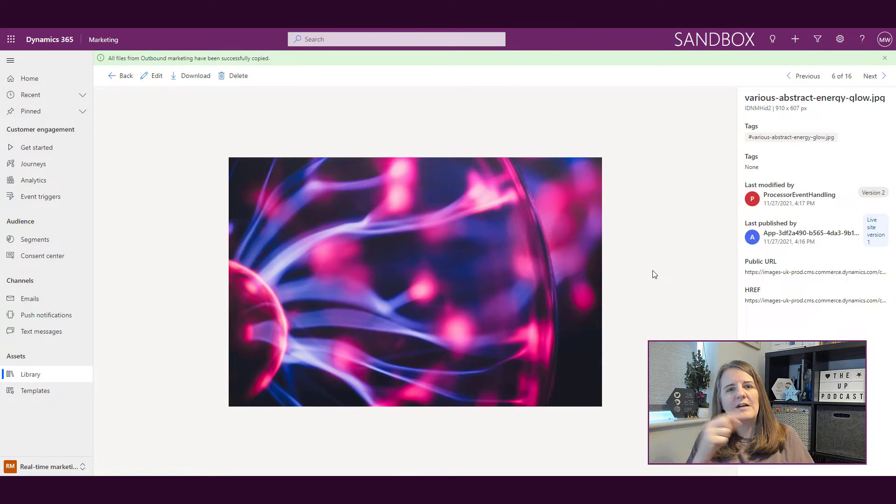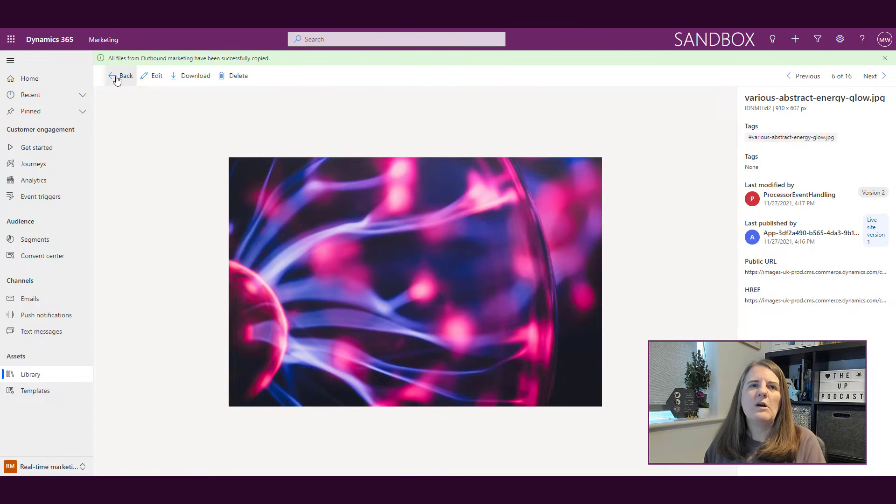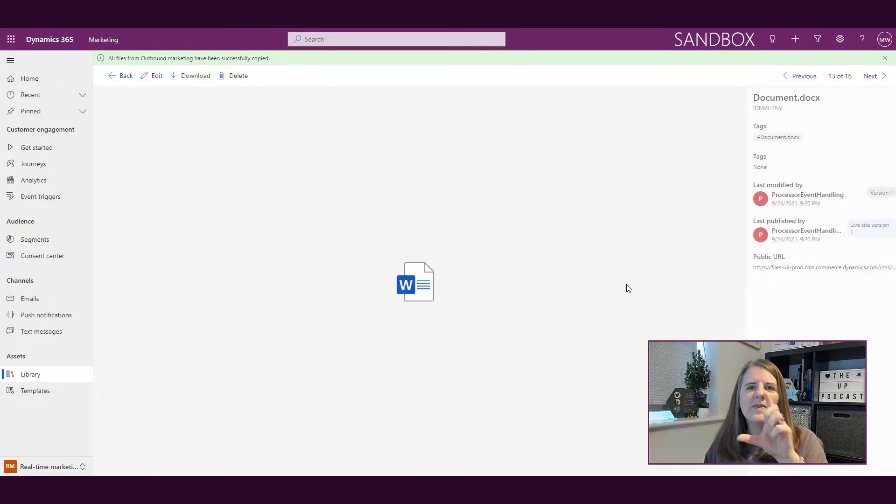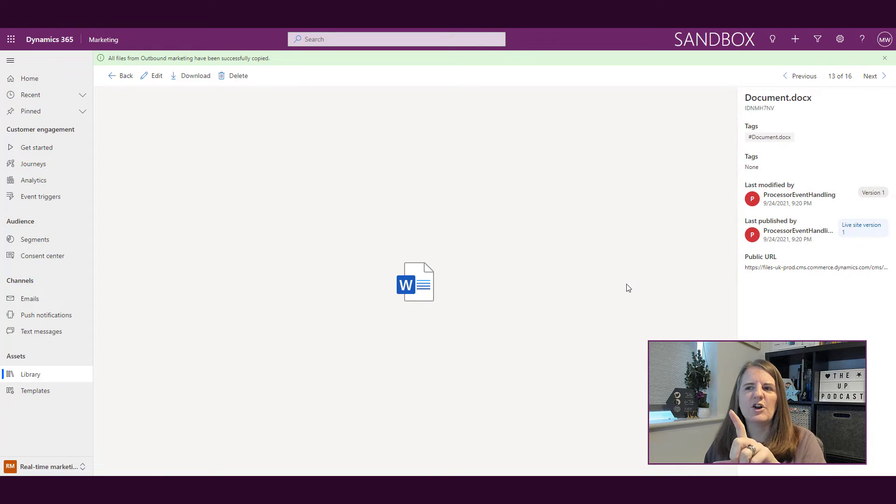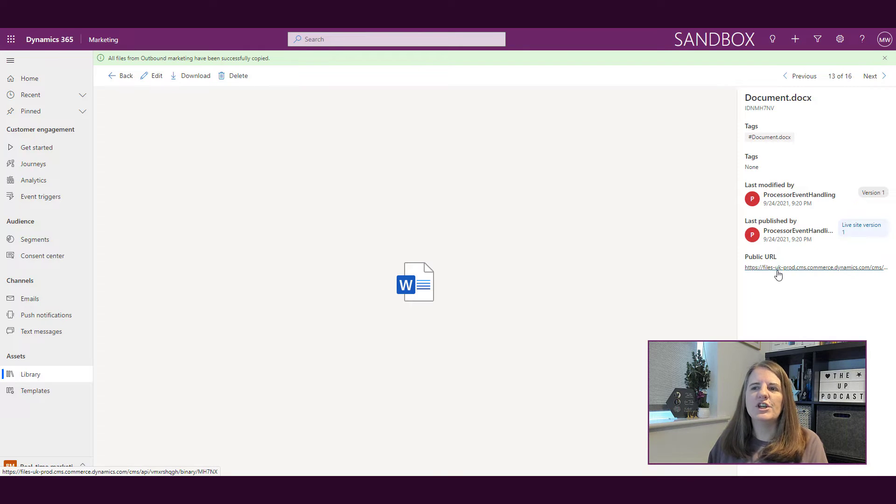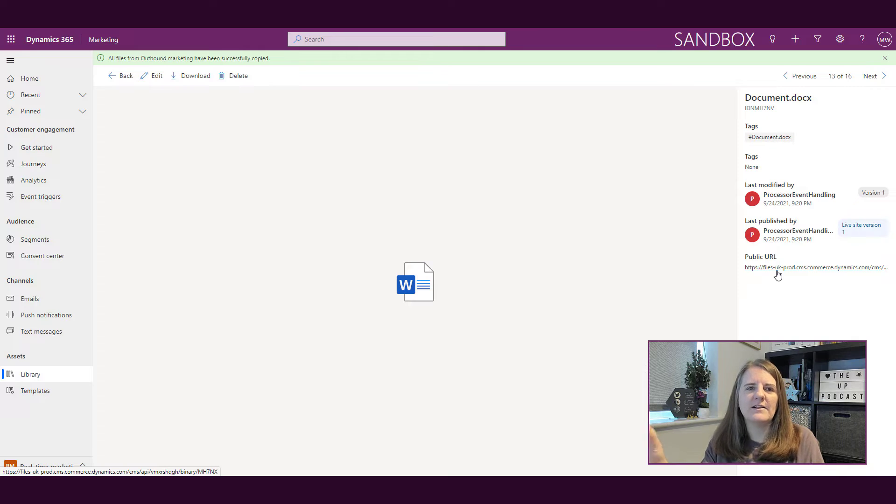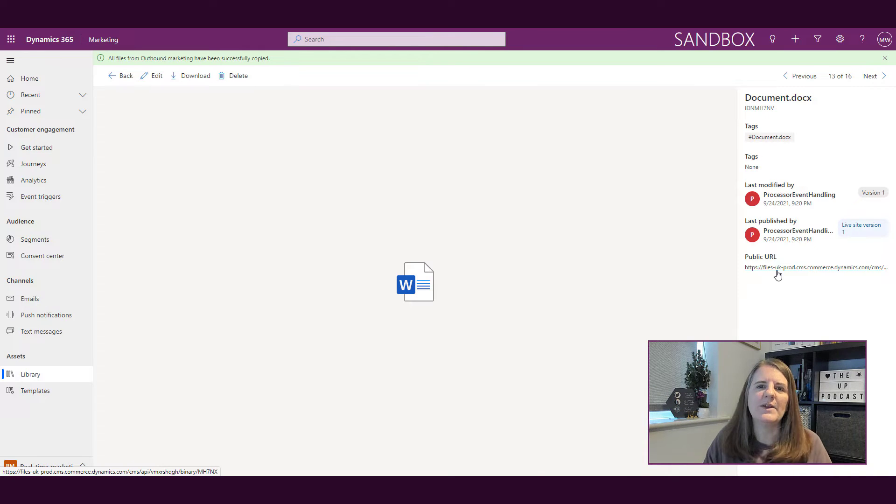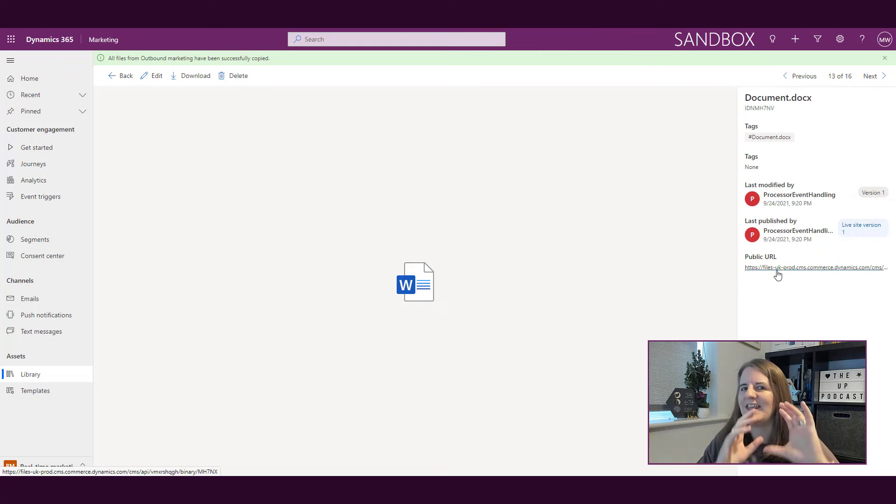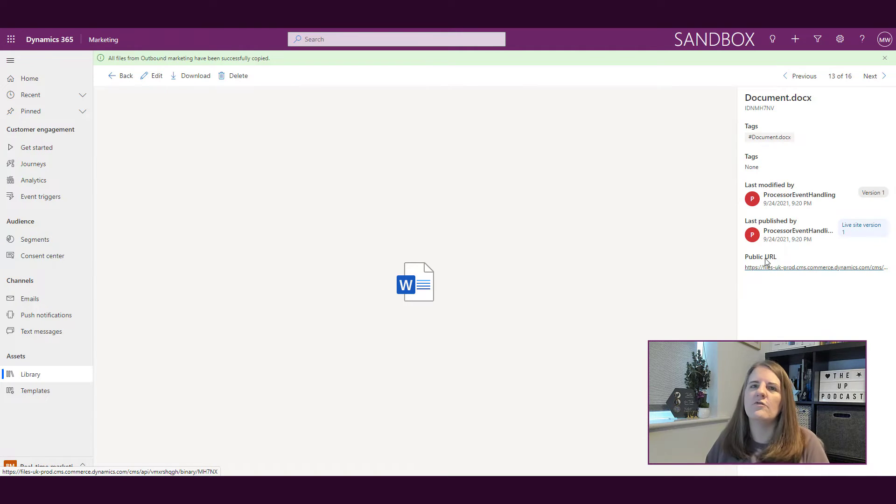What I'm really looking forward to is when they've done something with documents. Because at the minute I can't browse out and add a document. I've got a URL to it, so I could upload it, copy the URL and then put that into an email. But I don't have a way to dynamically pull something in yet. So fingers crossed, that's what I'm hoping for, but not right now.